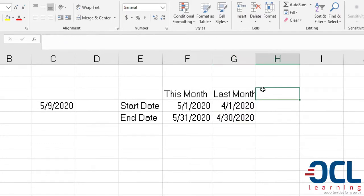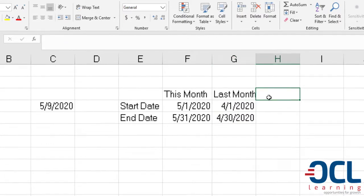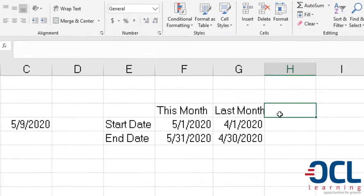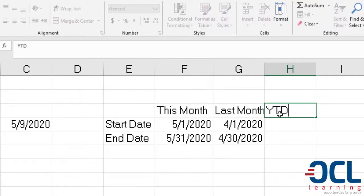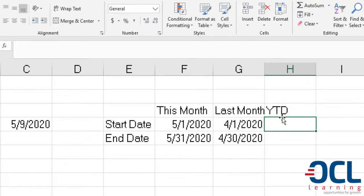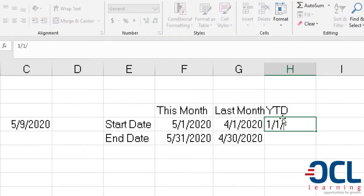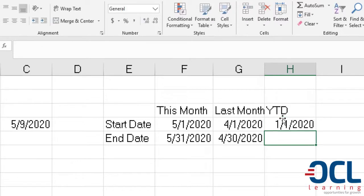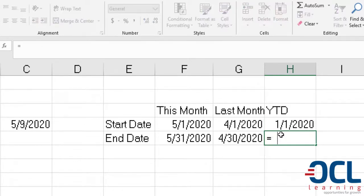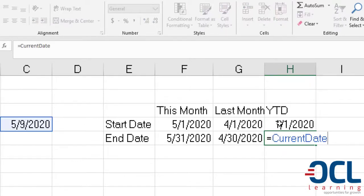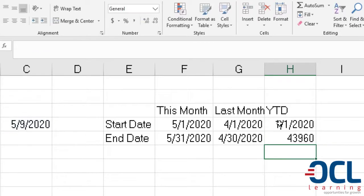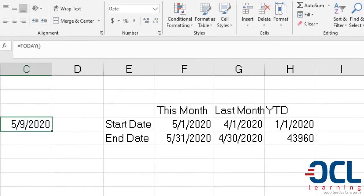The next report that we'll be interested in is getting the year to date report. This will be governed by the first date of the year, which can be changed manually, and up to the current date so that we can get year to date. Now I'm going to format this as well as the date.